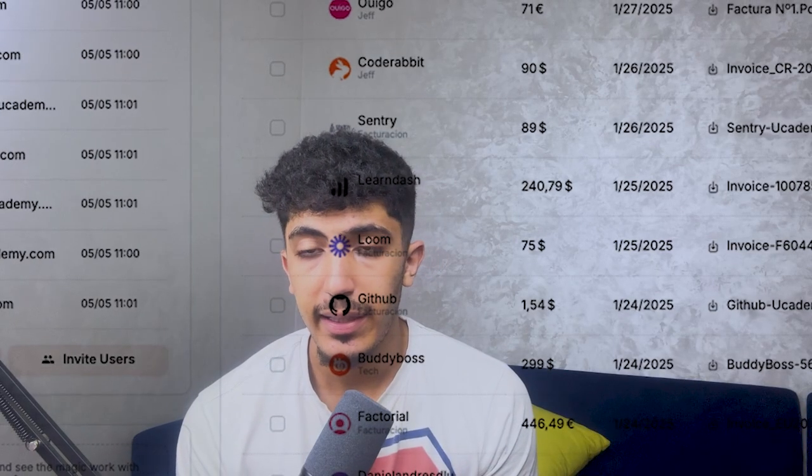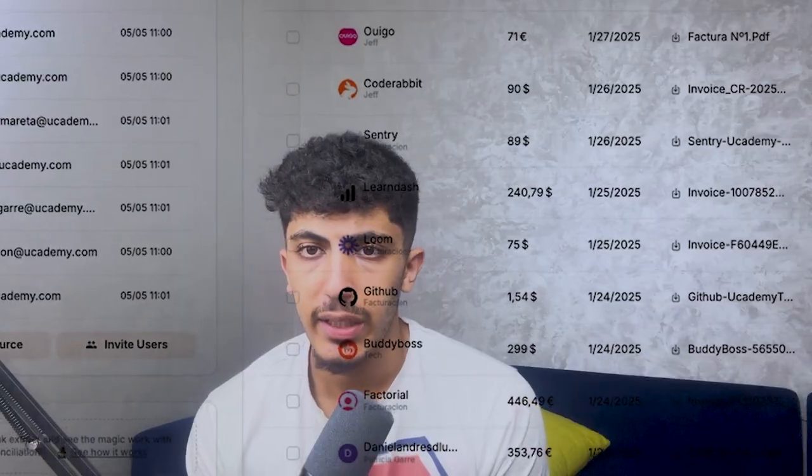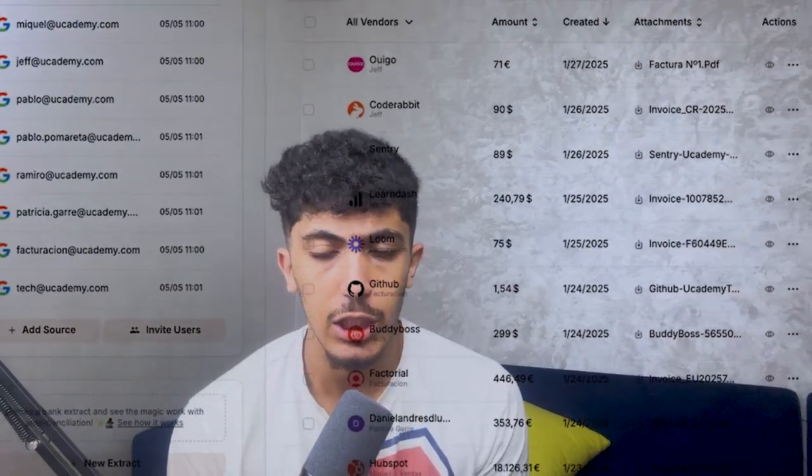Hey everyone, and welcome back with a new video on our channel AI Web. In this video I will talk about a new AI tool that has great utility and can create your invoices automatically, saving your time, your energy, and everything else.